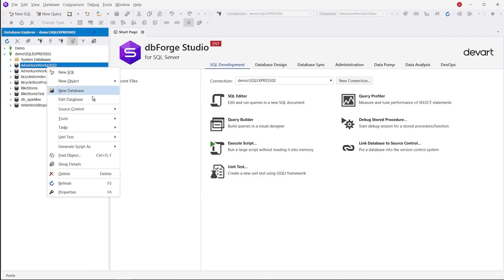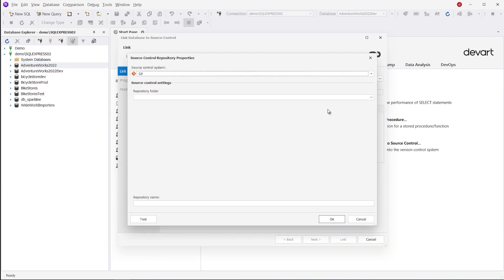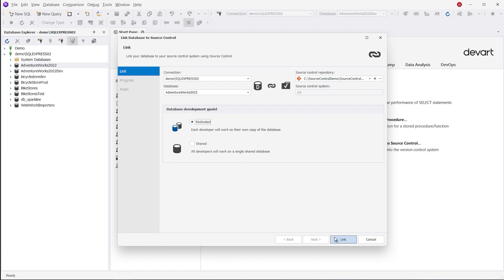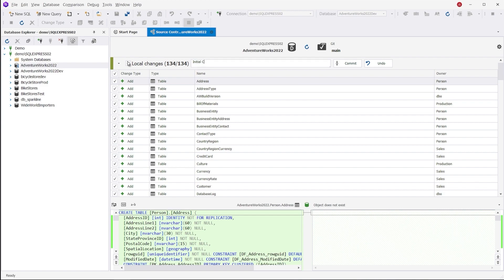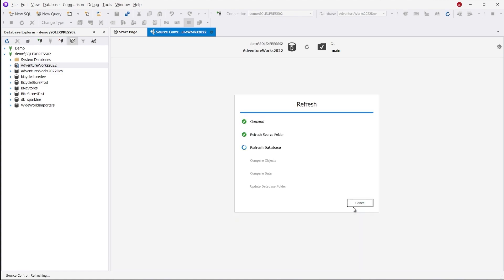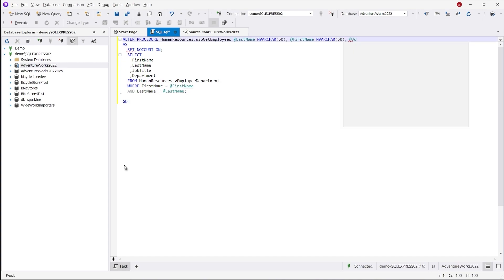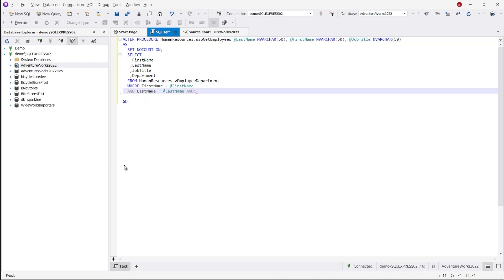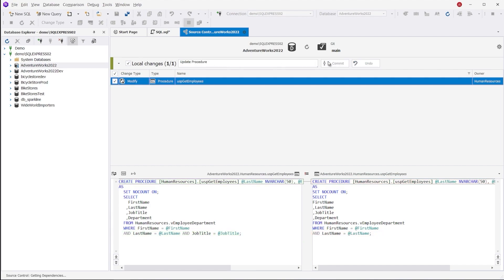Another thing that Studio has to offer is Source Control, a powerful tool for managing changes in your databases. To get it ready, go to Database Explorer, select a database, and link it to a version control system of your choice from the shortcut menu. The list of supported version control systems includes Git, Subversion, TFS, Perforce, Mercurial, and SourceGear Vault. Whenever there is a change in the source code, Source Control tracks it and helps commit it to a remote repository. This tool allows maintaining the integrity of your data, facilitates teamwork, and makes database deployment more effective. As for dBeaver, it doesn't offer this functionality at all.